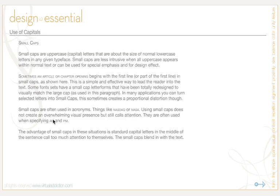Small caps are also often used when specifying AM and PM. The advantage of small caps in these situations, as opposed to standard capital letters in the middle of a sentence, is that standard capitals call way too much attention to themselves. Small caps blend in better with the text, but they still stand out a little bit. That's when you should use small caps.